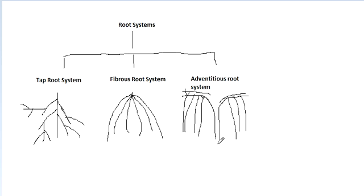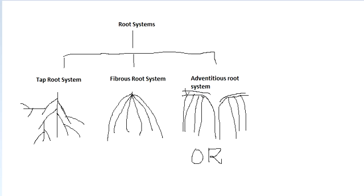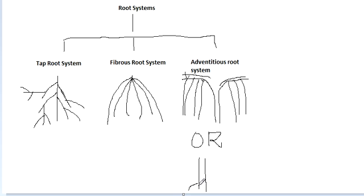Or, in the plant Pandanus or let me give a common example, sugarcane, stilt roots can be observed. What are stilt roots? There is a branch, and to give support to the branch, roots develop from the node region. These roots can hold the branch upright. So these are known as stilt roots, and this is also a type of the adventitious root system.